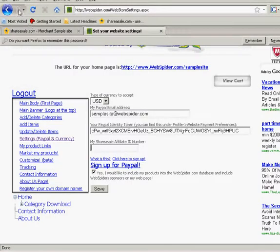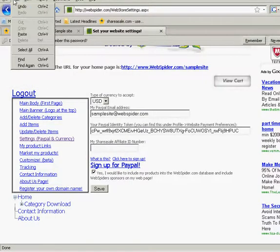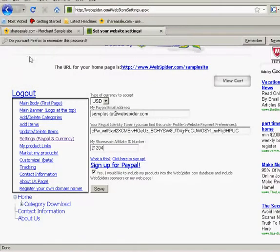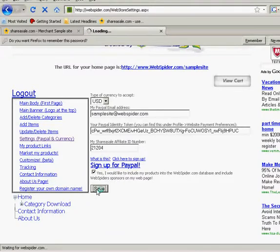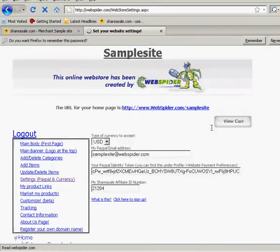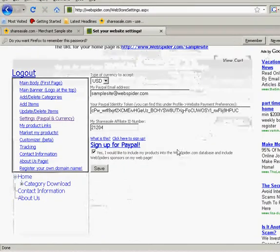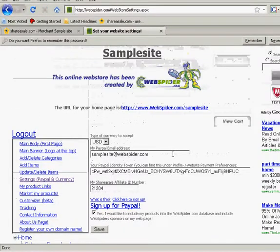So you can either copy and paste. If I go up and hit edit, paste, it will go right in there or I can manually type it. 2-1-2-0-4. I'm going to hit save. And that's it.